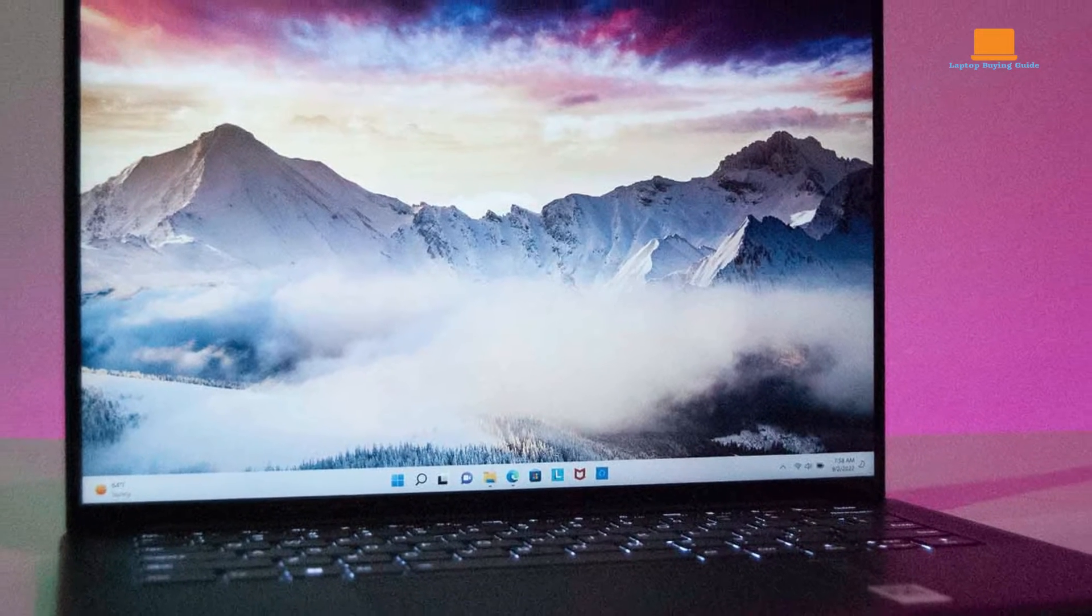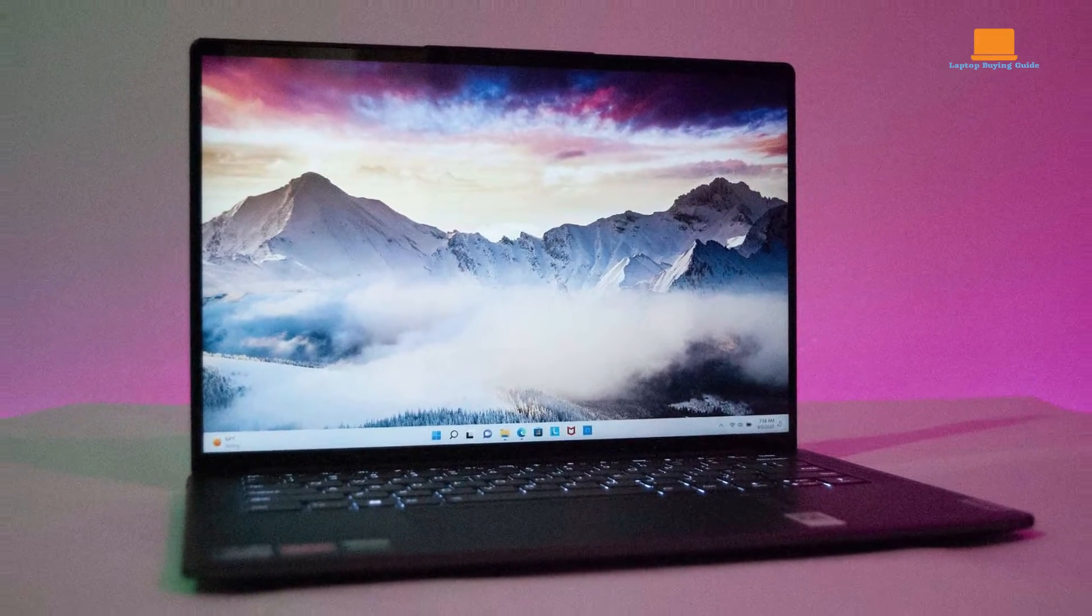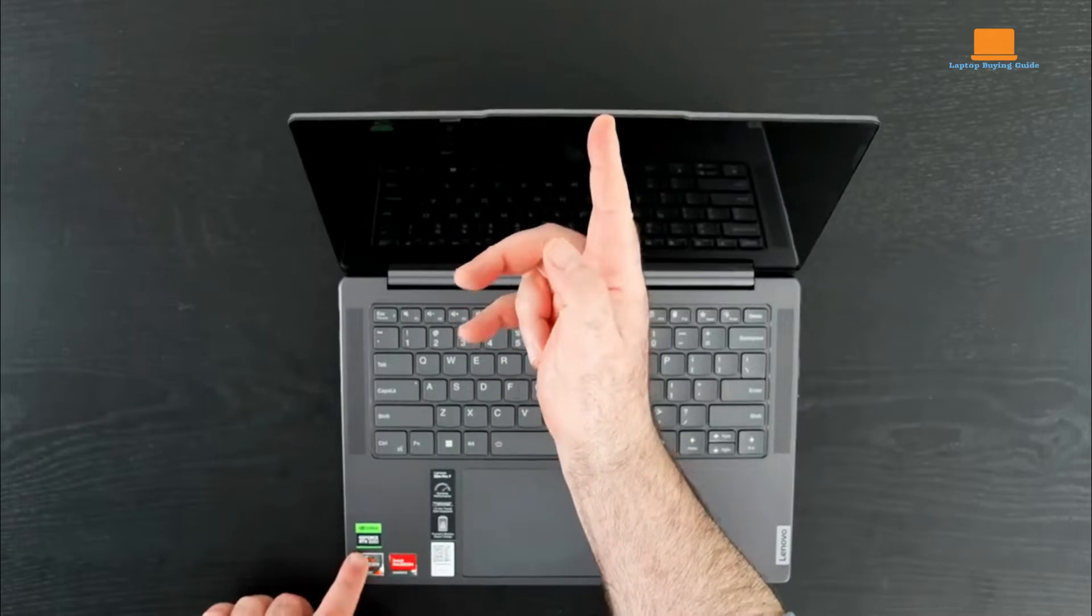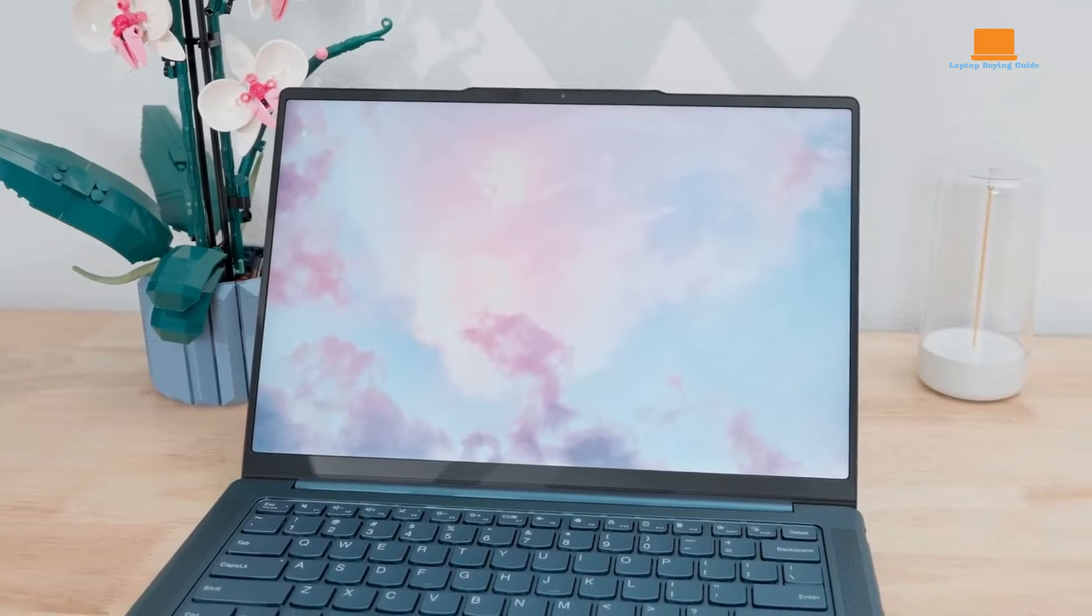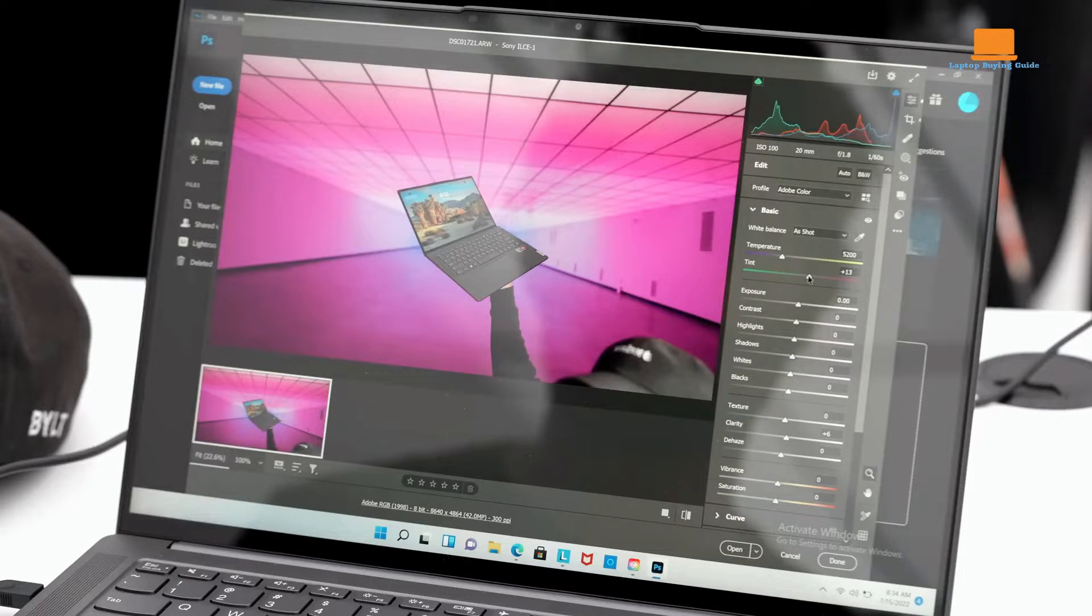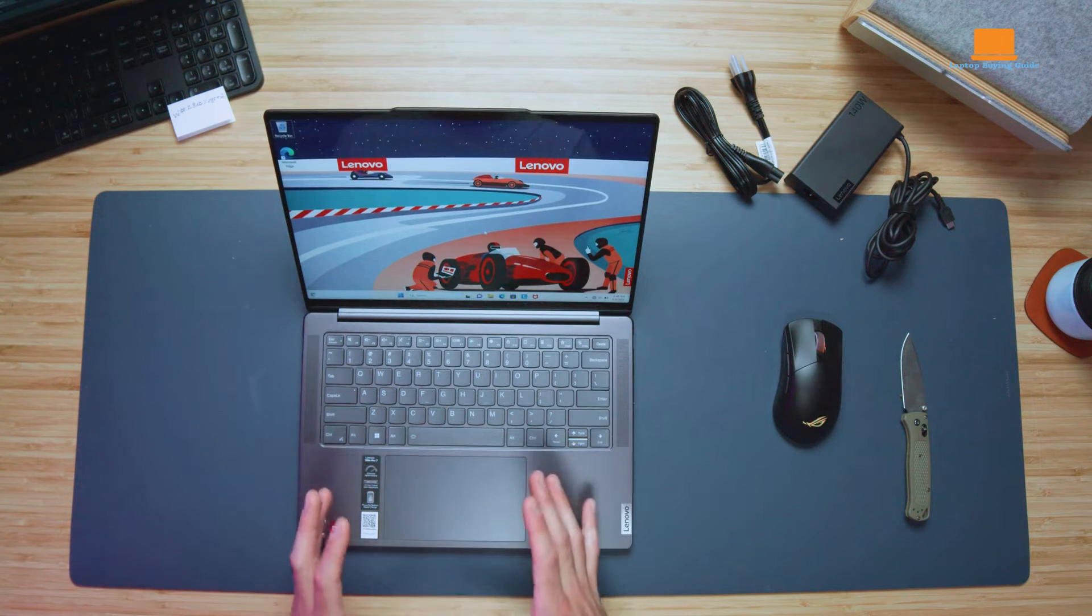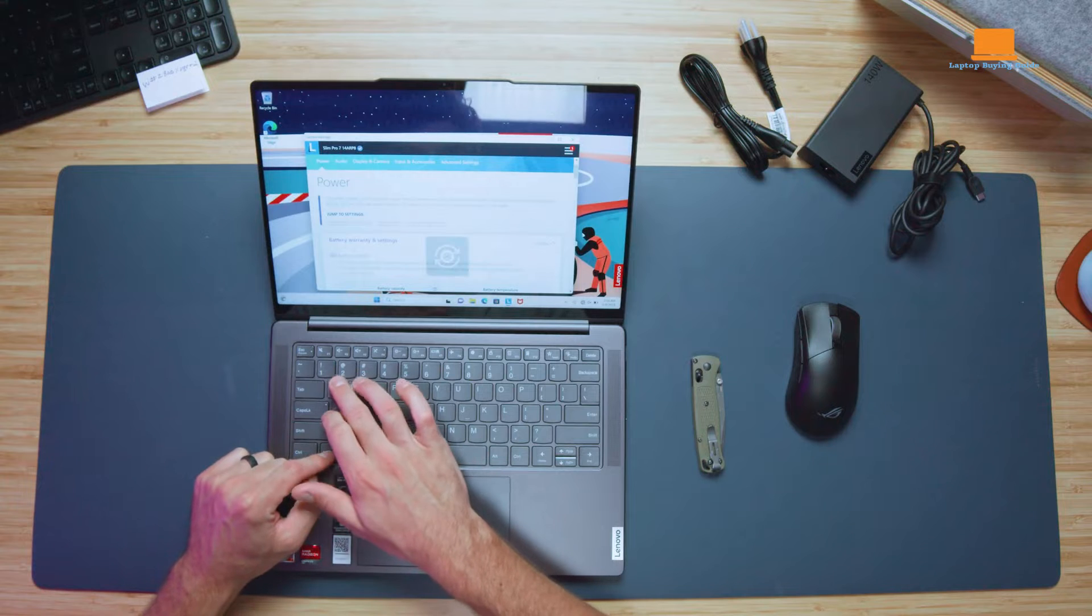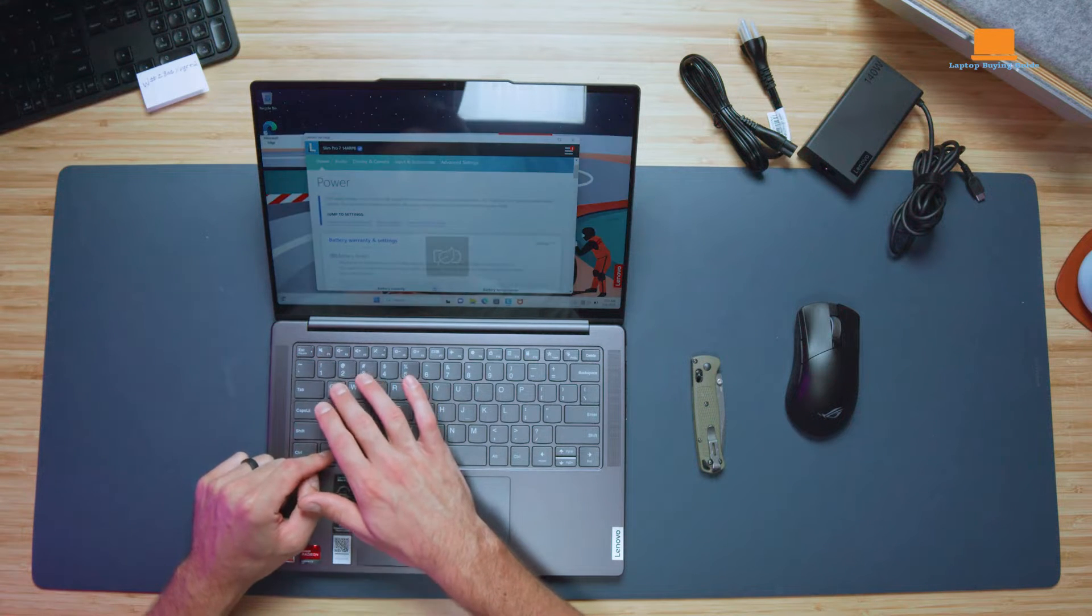Lenovo's design expertise is evident in the Slim Pro 7. The laptop features high-quality materials and a sleek storm-gray colorway. At just 0.71 inches thick and 3.5 pounds, it's highly portable with thin bezels enhancing its modern look. The only design quirk is a webcam lip on the top bezel, which can catch on objects but helps in opening the lid.